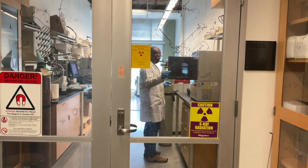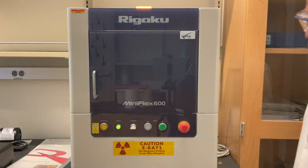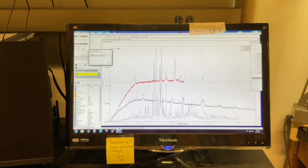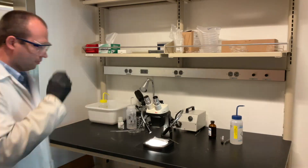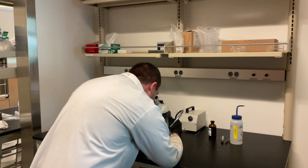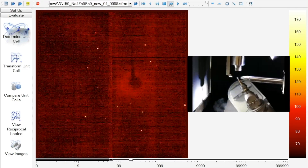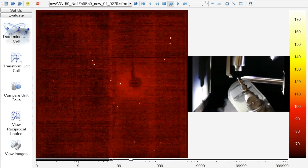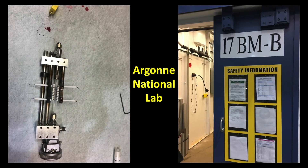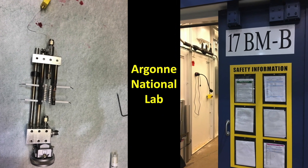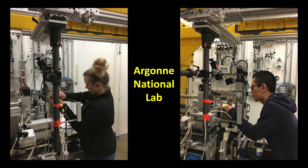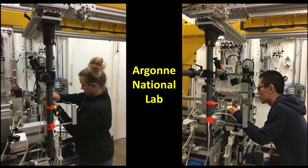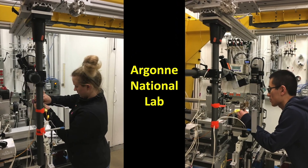Students in my group, beside synthesis, will also learn about various characterization techniques. We use powder X-ray diffraction and single crystal X-ray diffraction — both instruments are available at the chemical instrumentation facility here in our department. We also utilize facilities at national labs, at Argonne National Lab and Oak Ridge National Lab, where we acquire powder X-ray diffraction and neutron diffraction data.